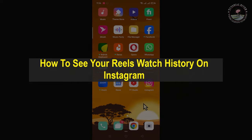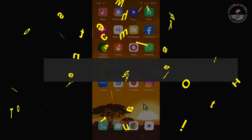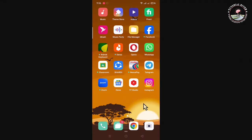Hello everyone, welcome back to my channel. In today's video, I'm going to show you how to see your Reels watch history on Instagram. So first of all, open your Instagram account.